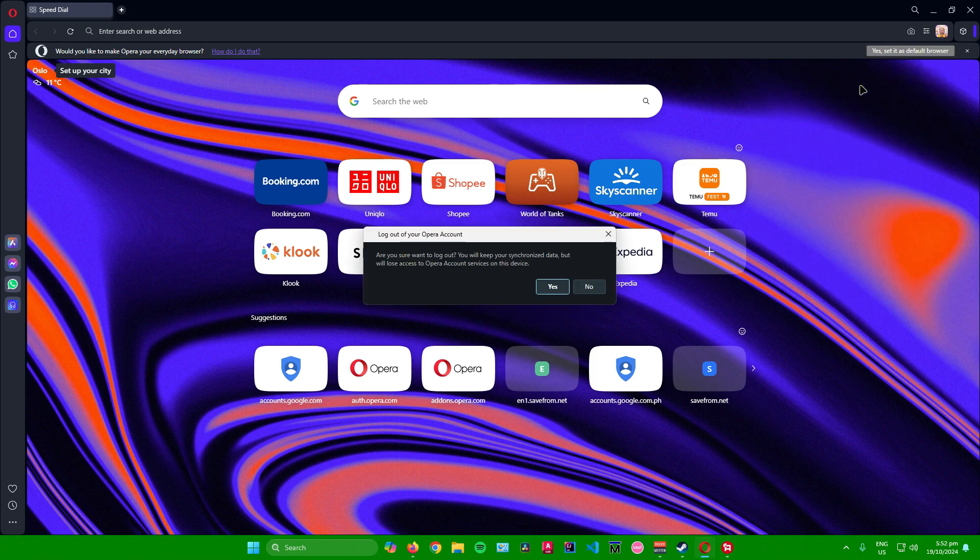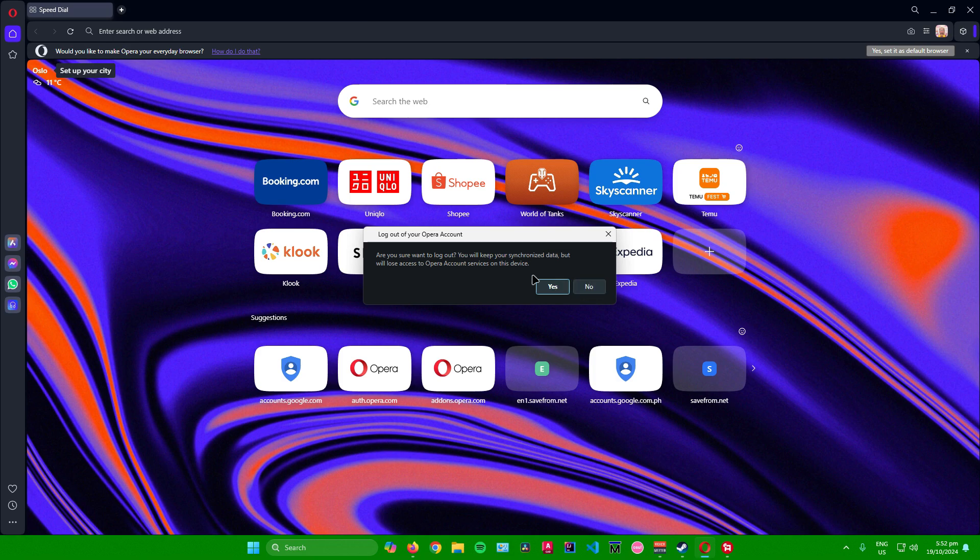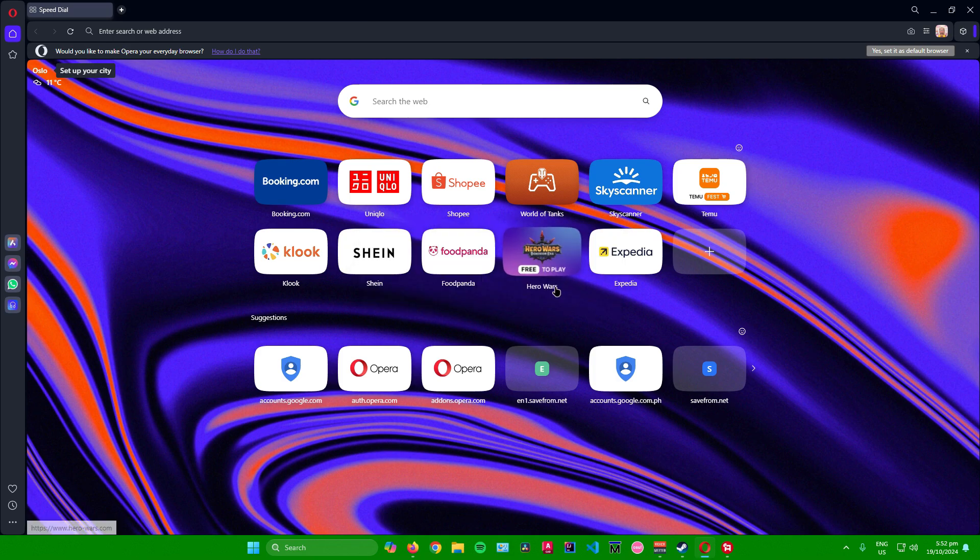Click on that and it says right here log out of your Opera account. It will ask you: are you sure you want to log out? You will keep your synchronized data but you will lose access to Opera account services on this device. If you are sure you want to sign out your Opera account, click on yes. If not, click on no. For now, just click on yes and there you go.